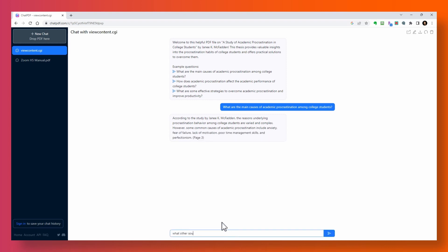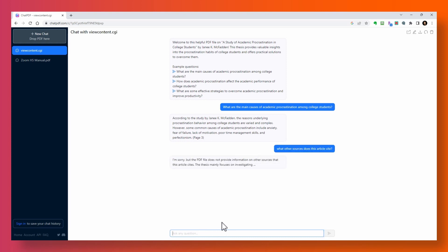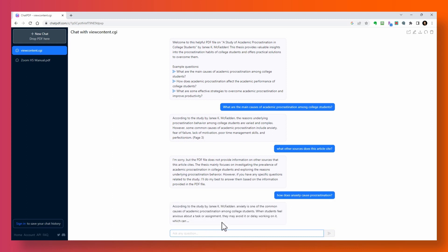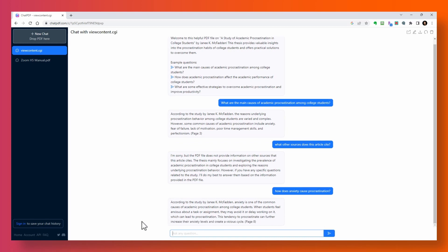Let's ask our own question. I want to know if this thesis cites other research or work. And it says the document doesn't cite any other sources — fair enough. Let's ask another: since the previous answer listed anxiety as one of the causes of procrastination, I want to understand how it causes it. And it gives us an answer.